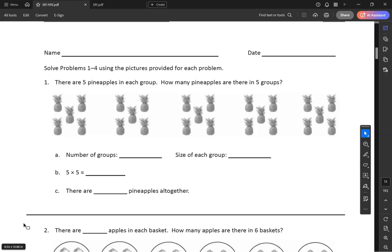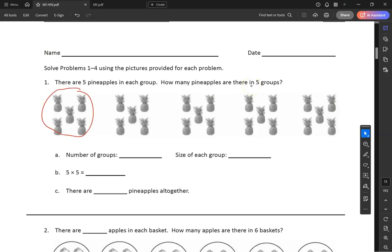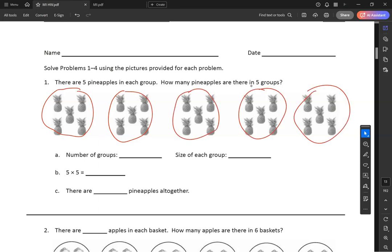We did some of these in class. Remember what I told you — labeling first will help you answer the questions easily. So first we need to label. There are five pineapples in each group. How many pineapples are there in five groups? Here's a group, here's a group, group, group, group. Five in each group — count by fives: 5, 10, 15, 20, 25.